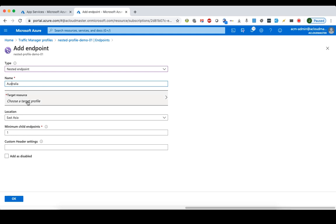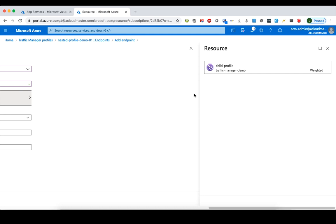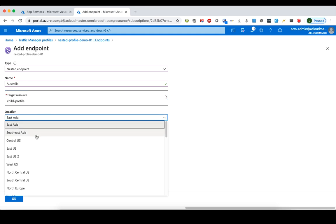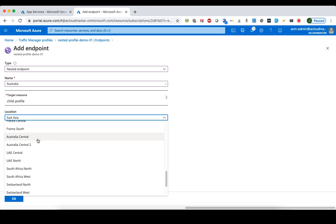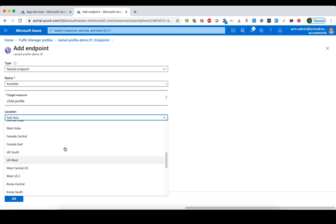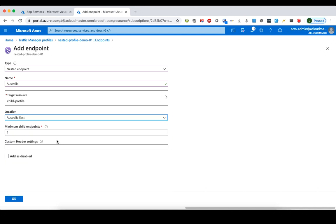We give the nested endpoint a name like 'Australia', and for the target resource we select a Traffic Manager profile. We can only choose the child profile since that's the only other Traffic Manager profile available. Because our parent Traffic Manager profile uses performance-based routing, we need to assign a location — we choose Australia East as the location for this endpoint.